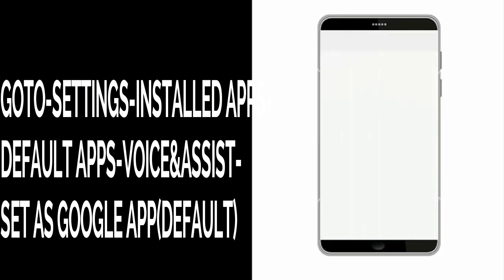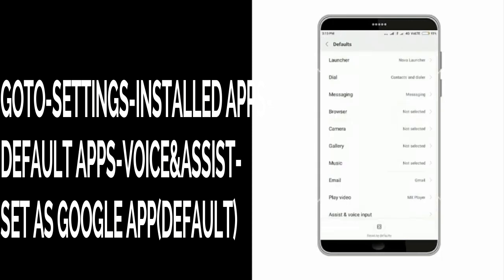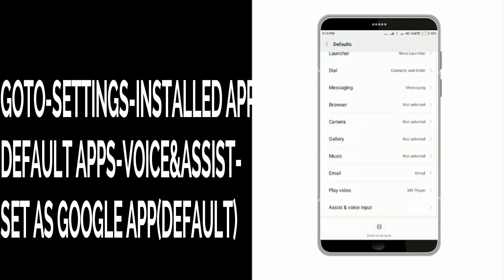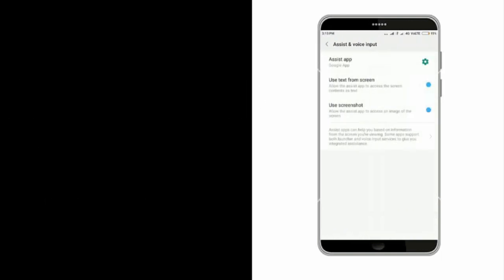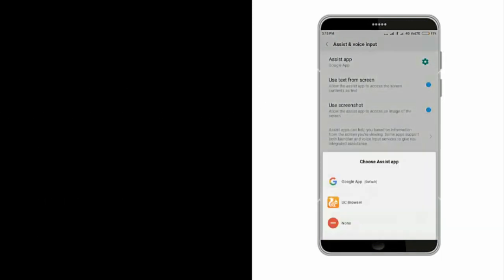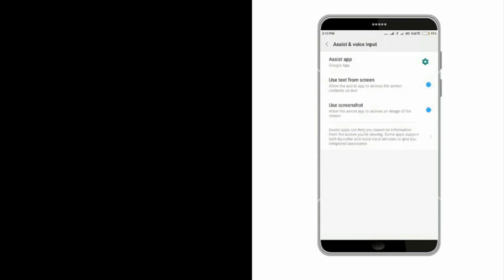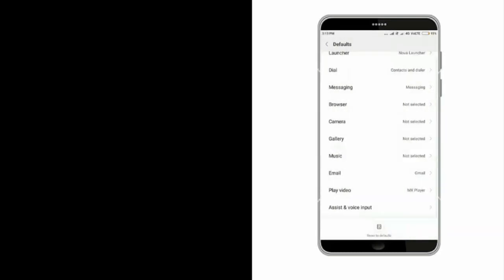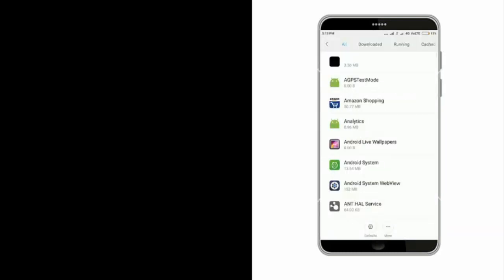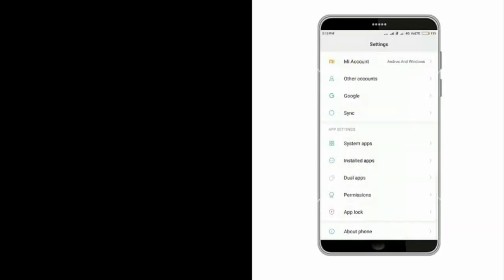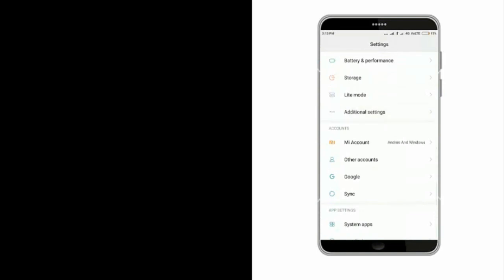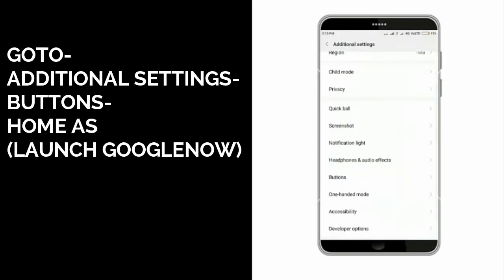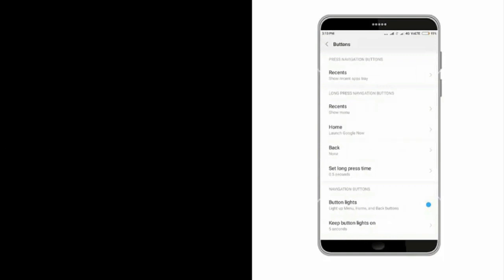go to installed apps, then go to default applications. Select assistant and voice input, then select Google app as default application. Now go to additional settings, then go to buttons and set home button to launch Google